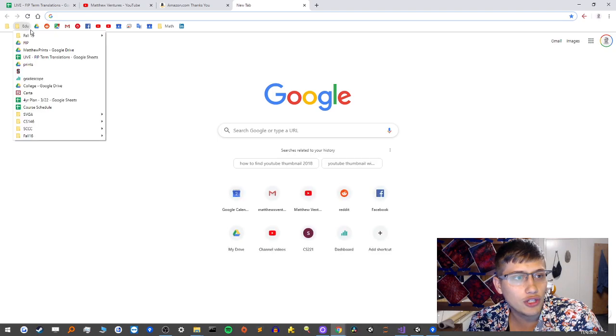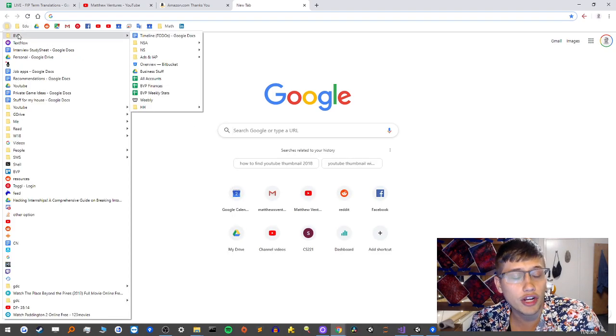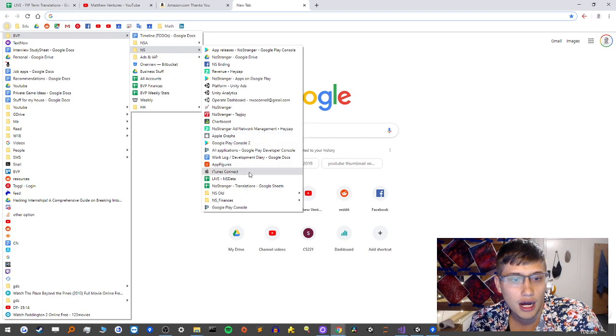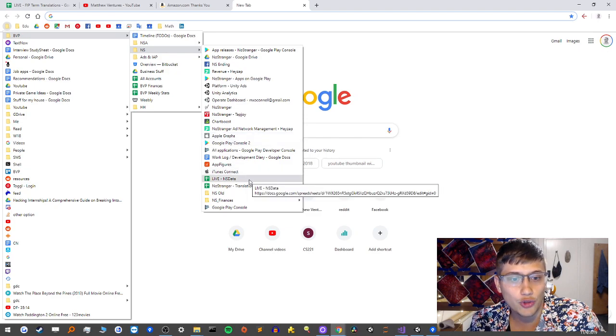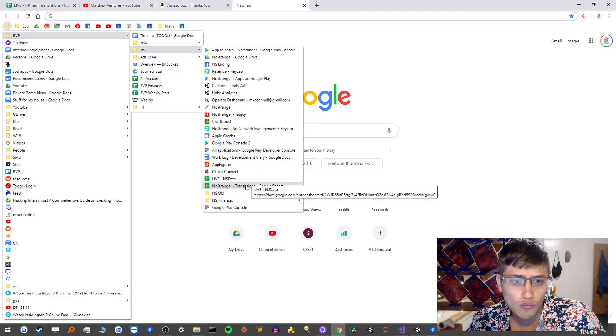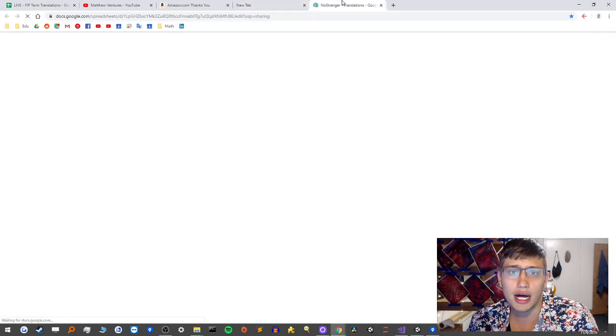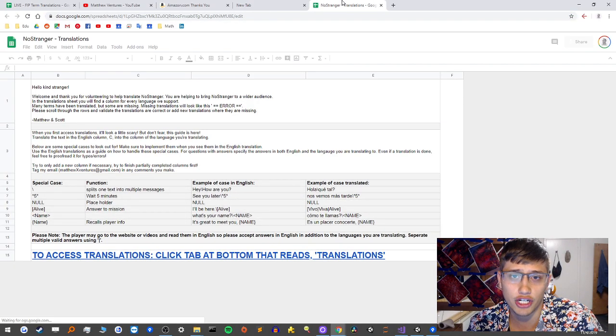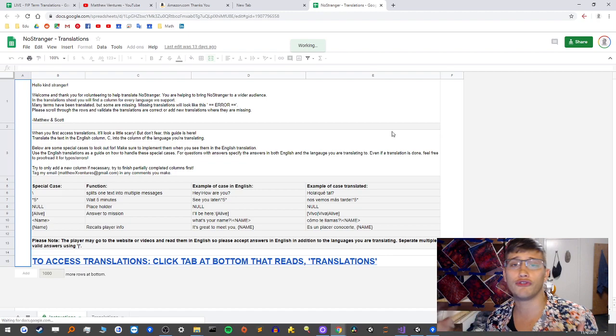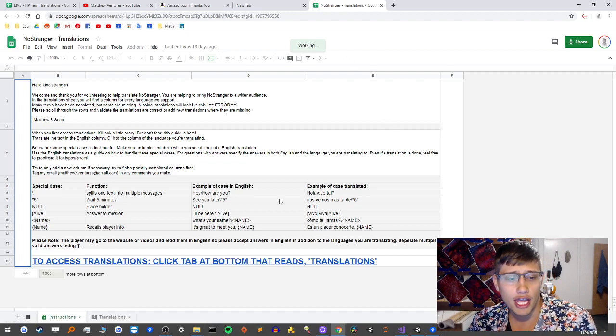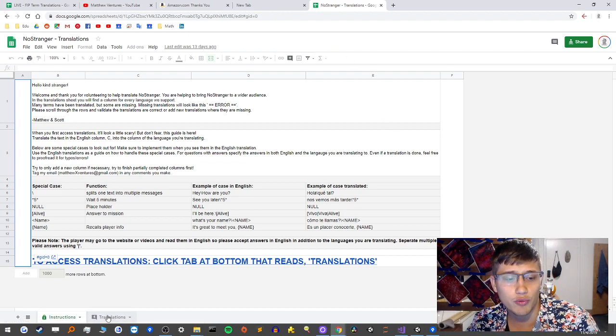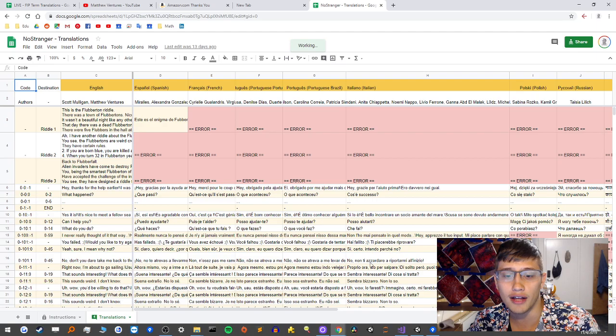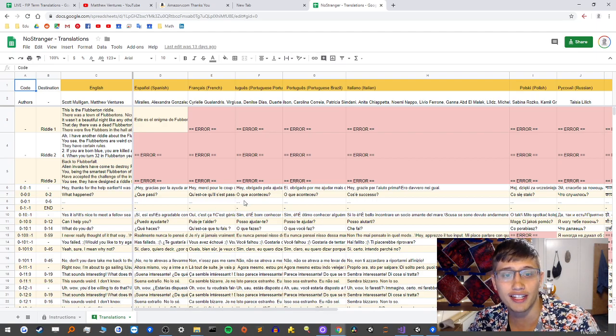It's actually a Google Sheet very much like this which we use to translate No Stranger. No Stranger is a game that I made, and we quickly had a problem where we had over a million downloads in many different countries and we couldn't afford to hire translators.